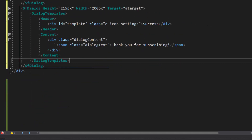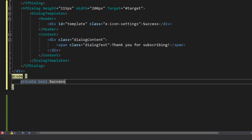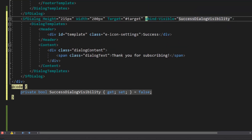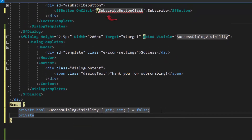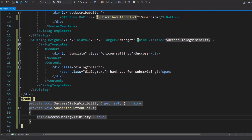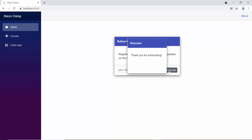Initially, the success dialog visibility should be false. So, I define the boolean variable 'success dialog visibility' as false, and assign this variable to the bind-visible property of the success dialog. Next, I will define the event handler 'subscribe button click' and set the success dialog visibility to true. In the dialog, I enter an email address and click the subscribe button. The success dialog is displayed with the message 'thank you for subscribing'.